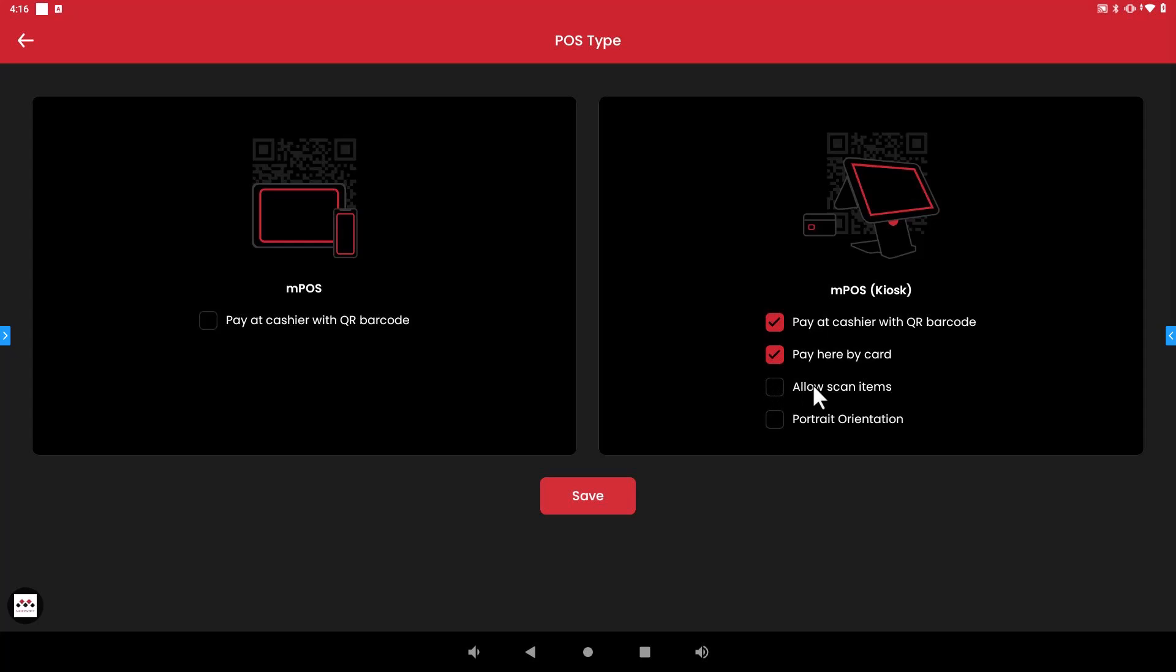Another option here is allow scan items. So this right here will be mainly if you have for example a grocery store and your customers are going to the kiosk and it was kind of like a self-checkout where they want to scan their groceries and check out and pay at the register.